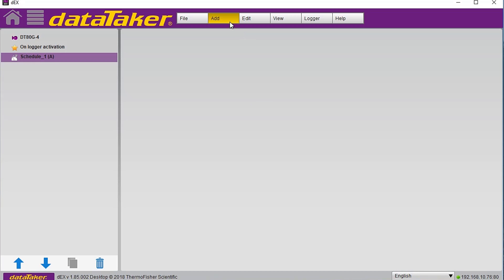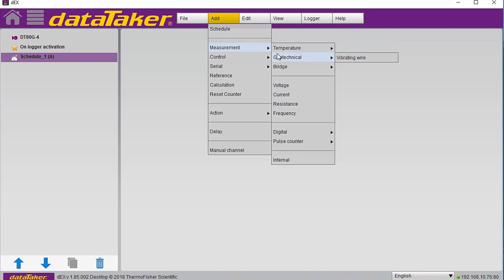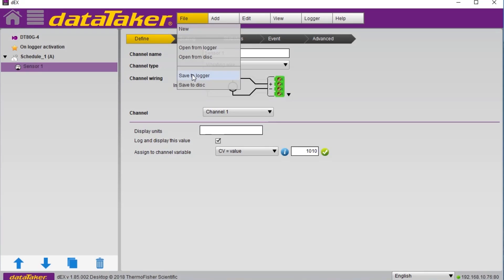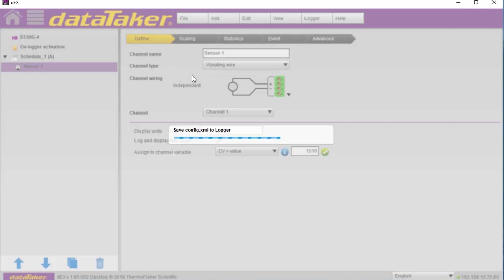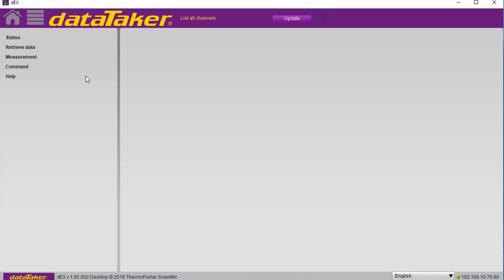Setting up the measurement is as simple as picking the correct measurement type from a menu, selecting the channel, and picking the wiring. Next, the program is saved in the logger and it immediately begins recording data.